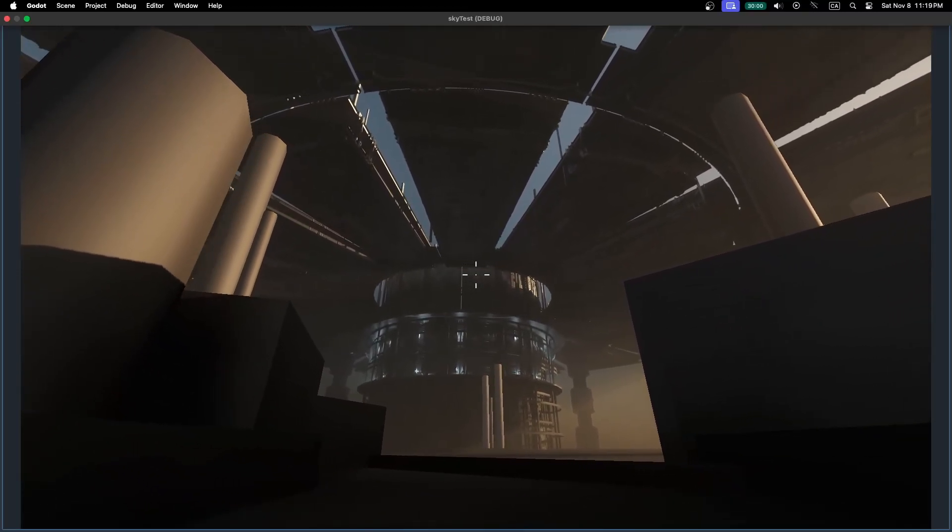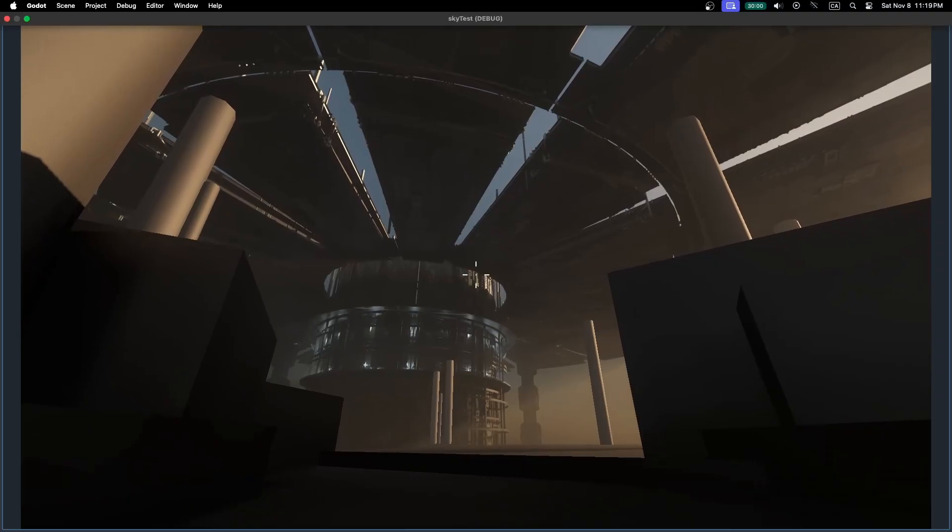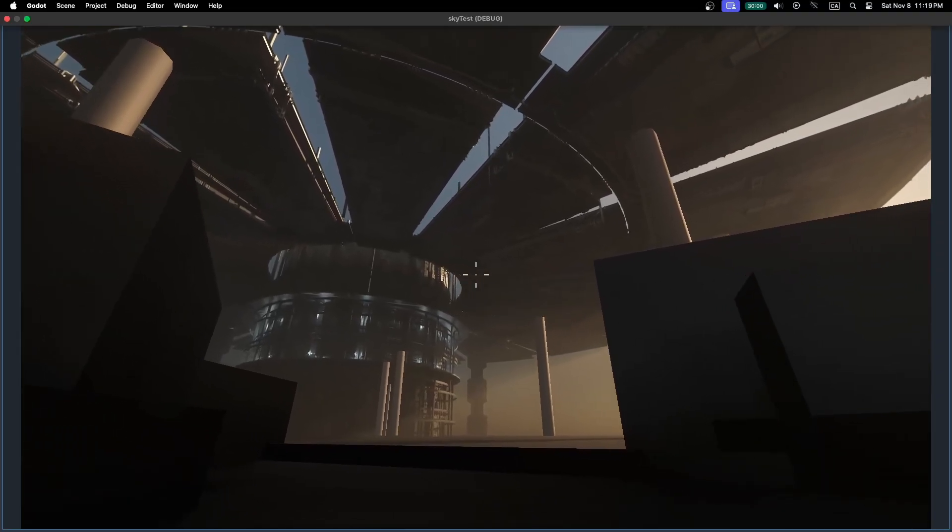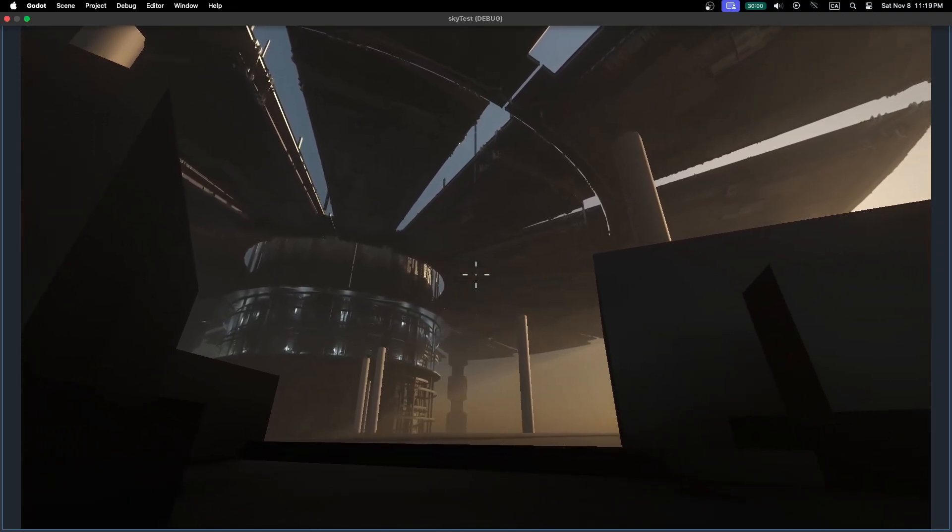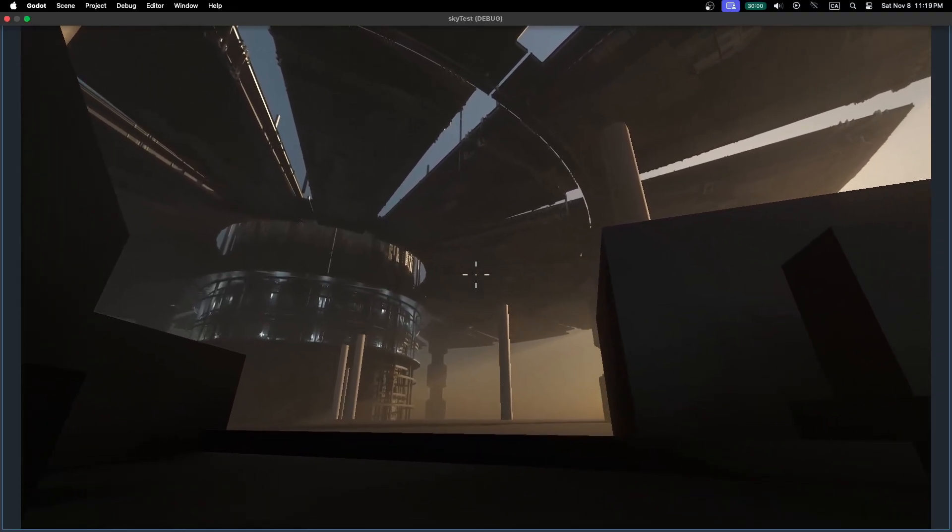Today I'm going to be walking through the process of making your own custom skydomes like this in Blender, and how to set them up in Godot.